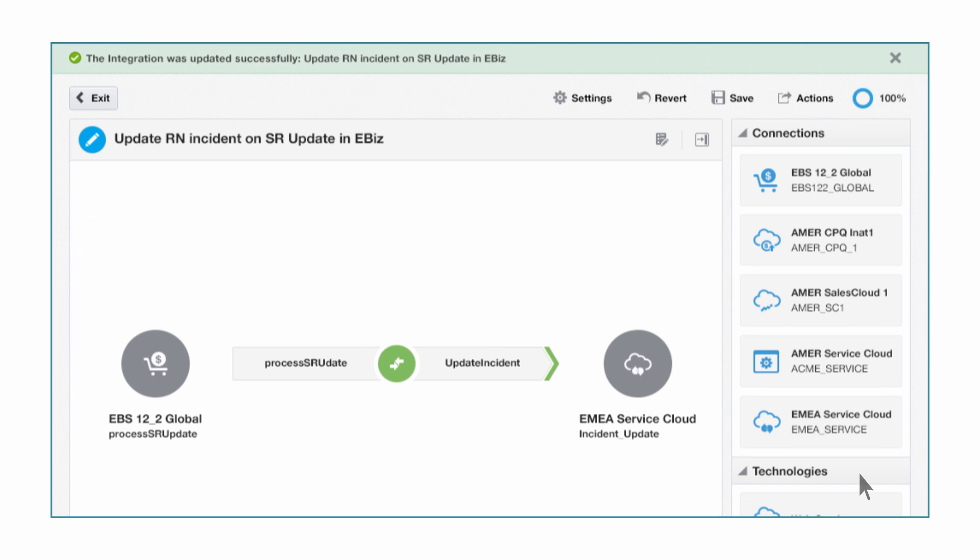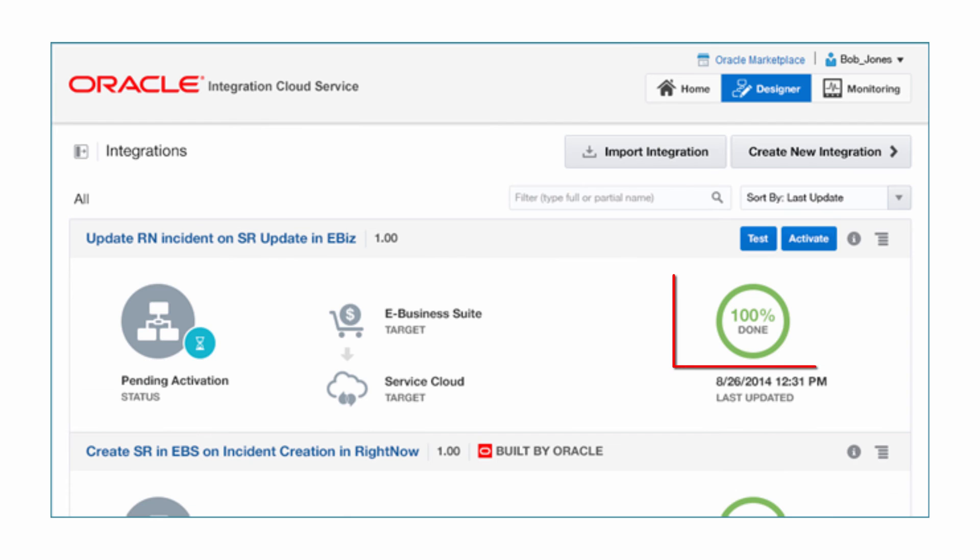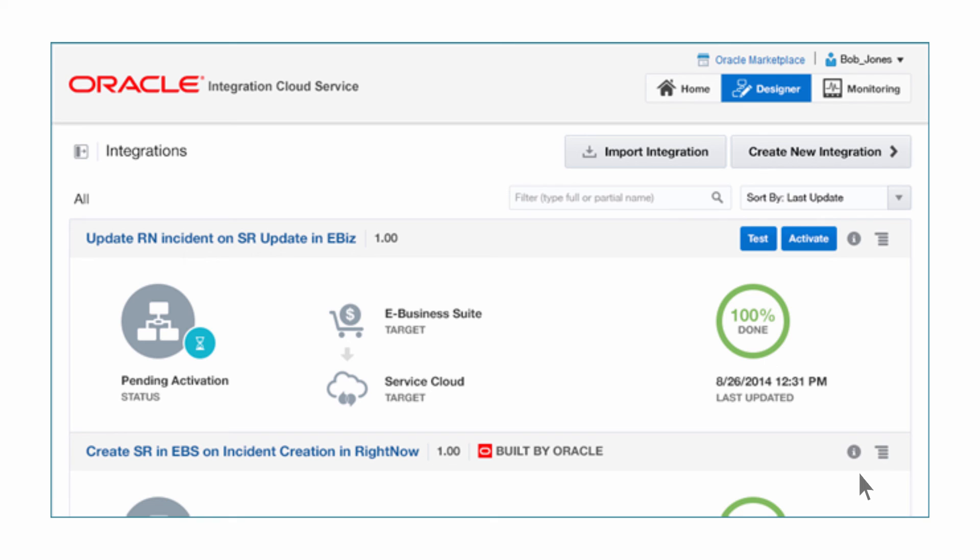Bob completes building the integration, and he hasn't written a line of code, worked on an XML schema, XSLT, or any other artifacts. He activates the flow in one click. Messages can now seamlessly flow between eBusiness Suite and RightNow Cloud Service.